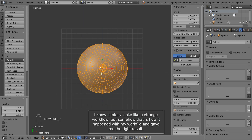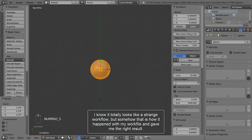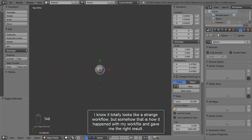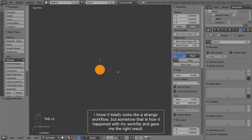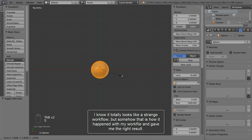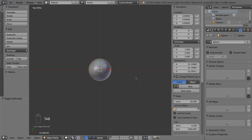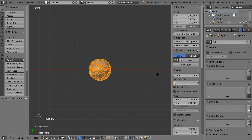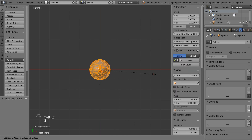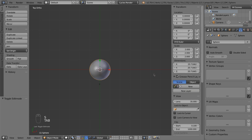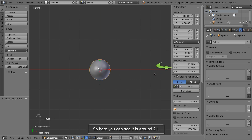I know it totally looks like a strange workflow but somehow that is how it happened with my work file and gave me the right result. Here you can see it is around 21.